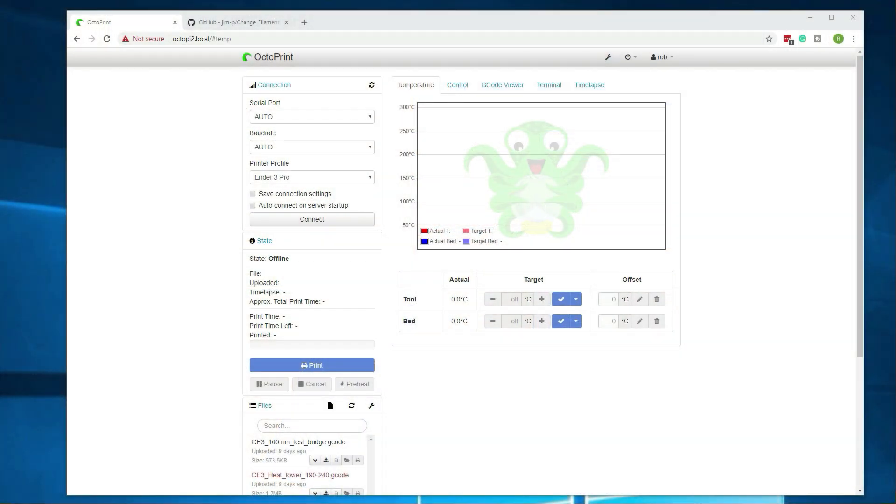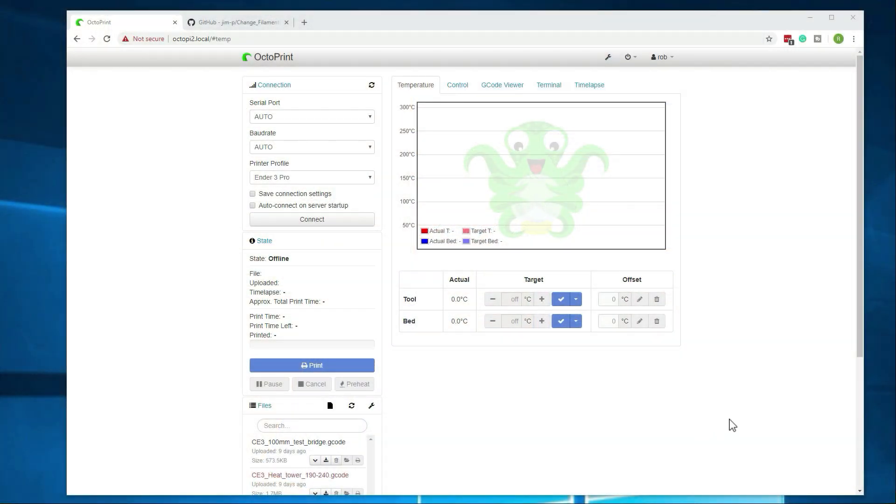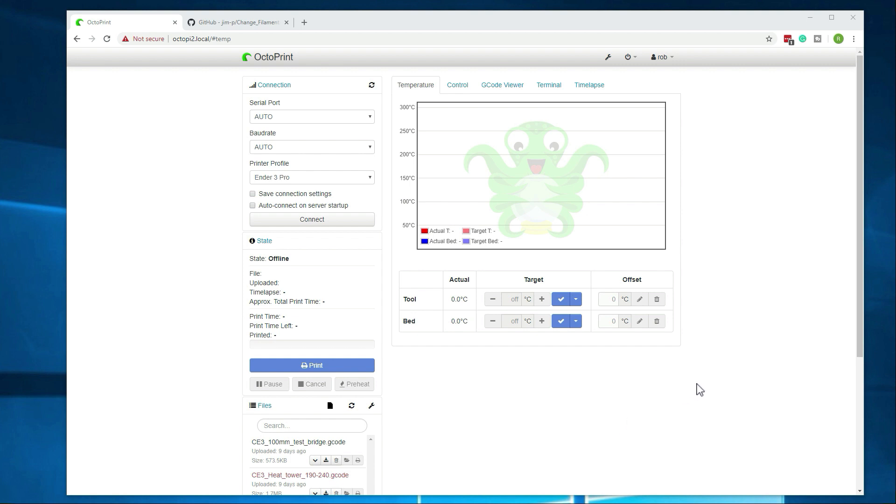Alright, so I've got OctoPrint up here. I am assuming that you do have OctoPrint already set up. If you don't, I did a video on how to set that up, I'll link to that in the description below. Alright, so the first thing we're going to want to do is install the plugin that helps with the change filament process.